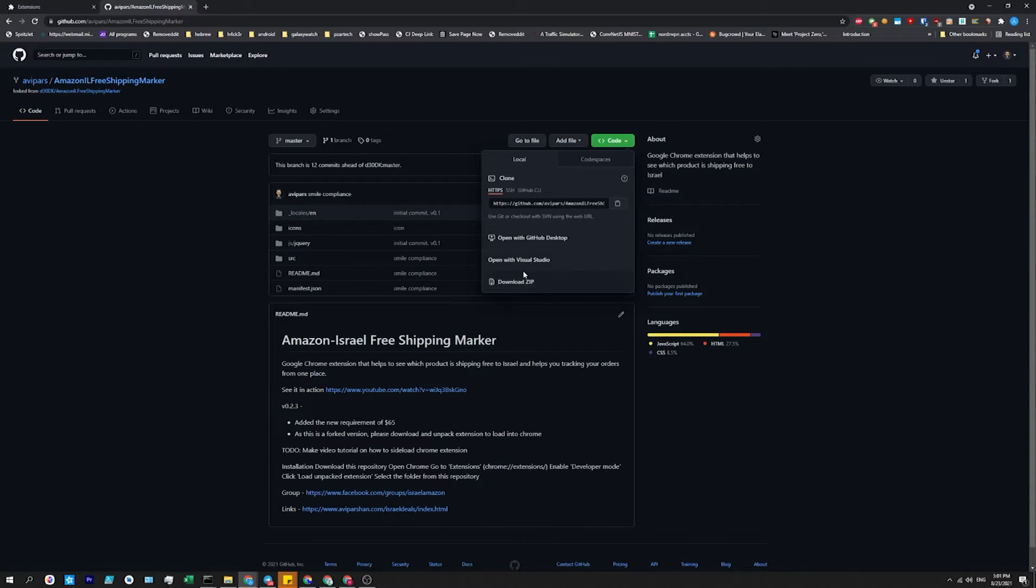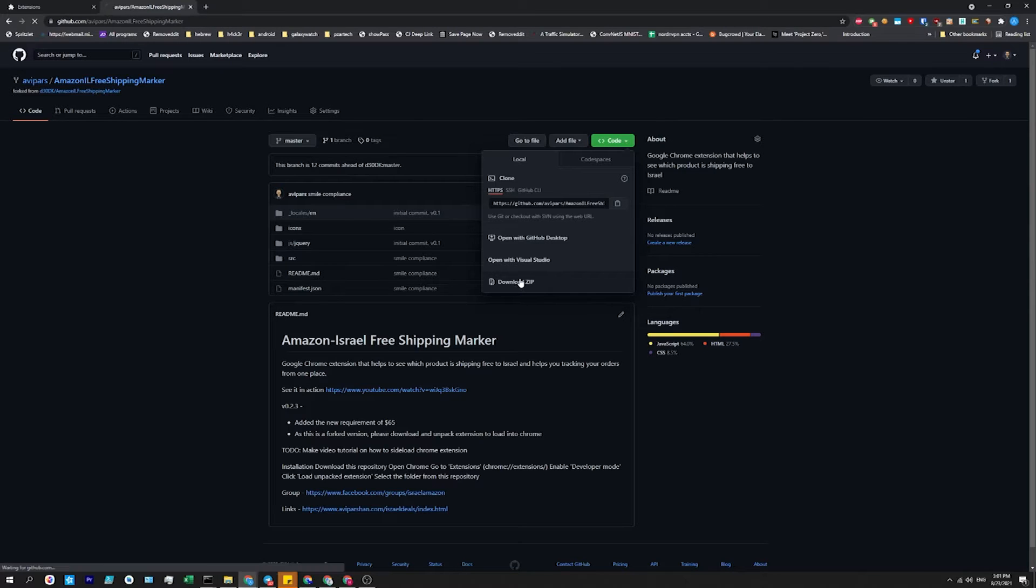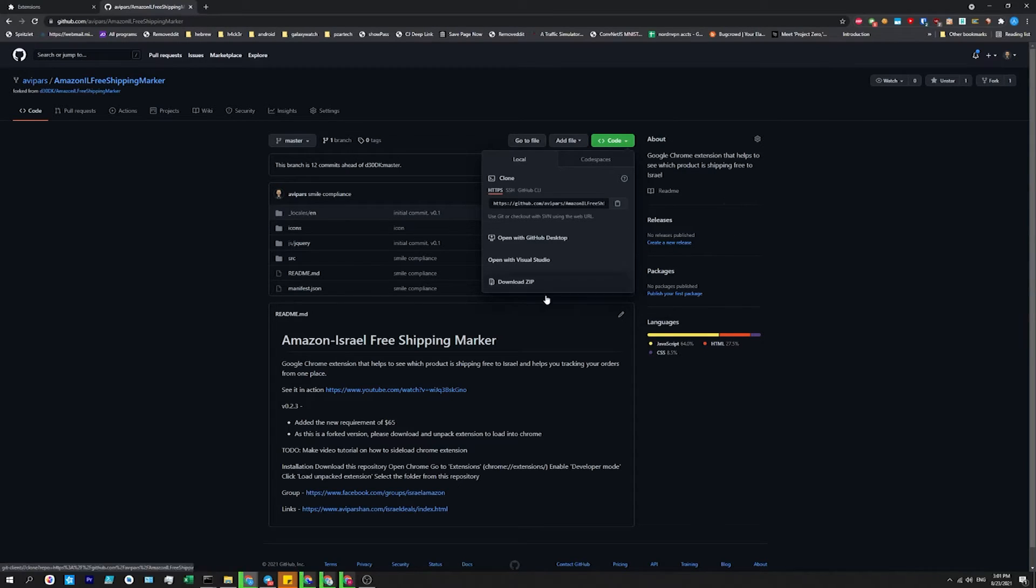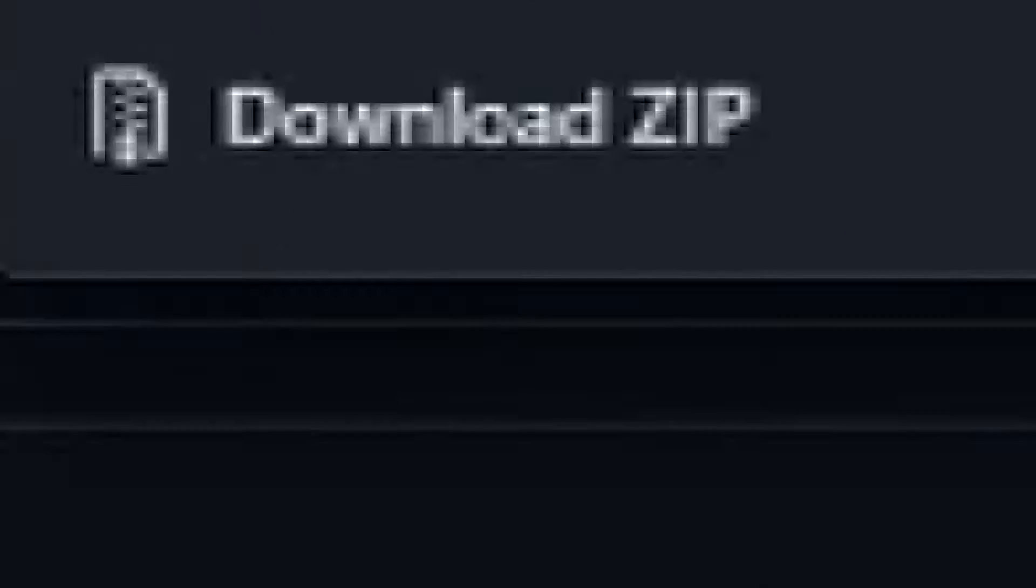So if you don't know how to program, that's fine. You click download zip. I already downloaded the zip, but I'll do it to show you.